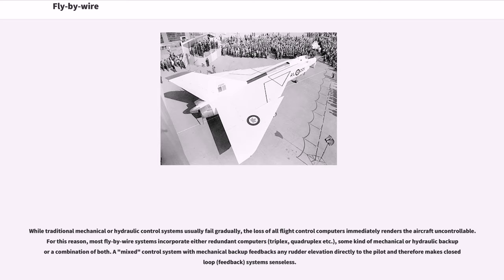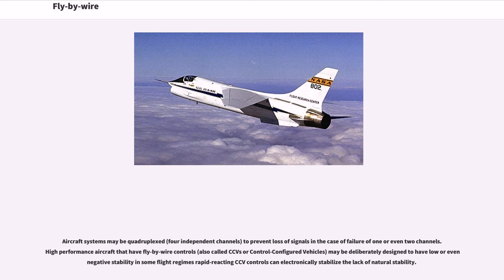While traditional mechanical or hydraulic control systems usually fail gradually, the loss of all flight control computers immediately renders the aircraft uncontrollable. For this reason, most fly-by-wire systems incorporate either redundant computers — triplex, quadruplex, etc. — some kind of mechanical or hydraulic backup, or a combination of both. Aircraft systems may be quadruplexed with four independent channels to prevent loss of signals in the case of failure of one or even two channels.